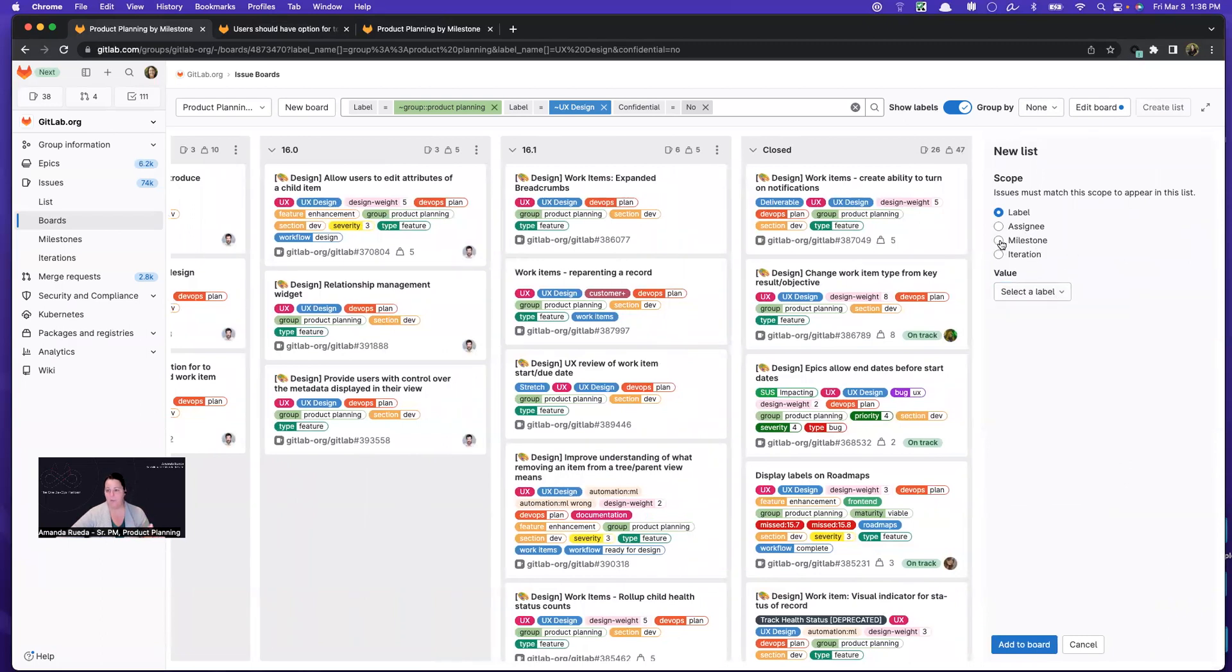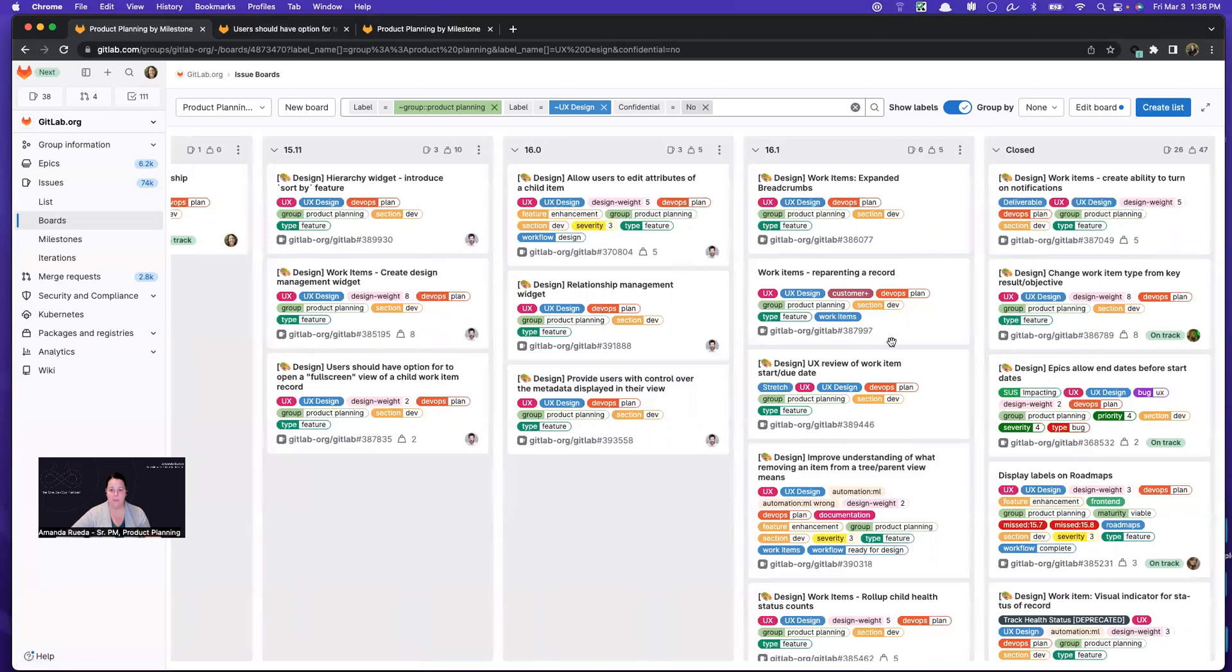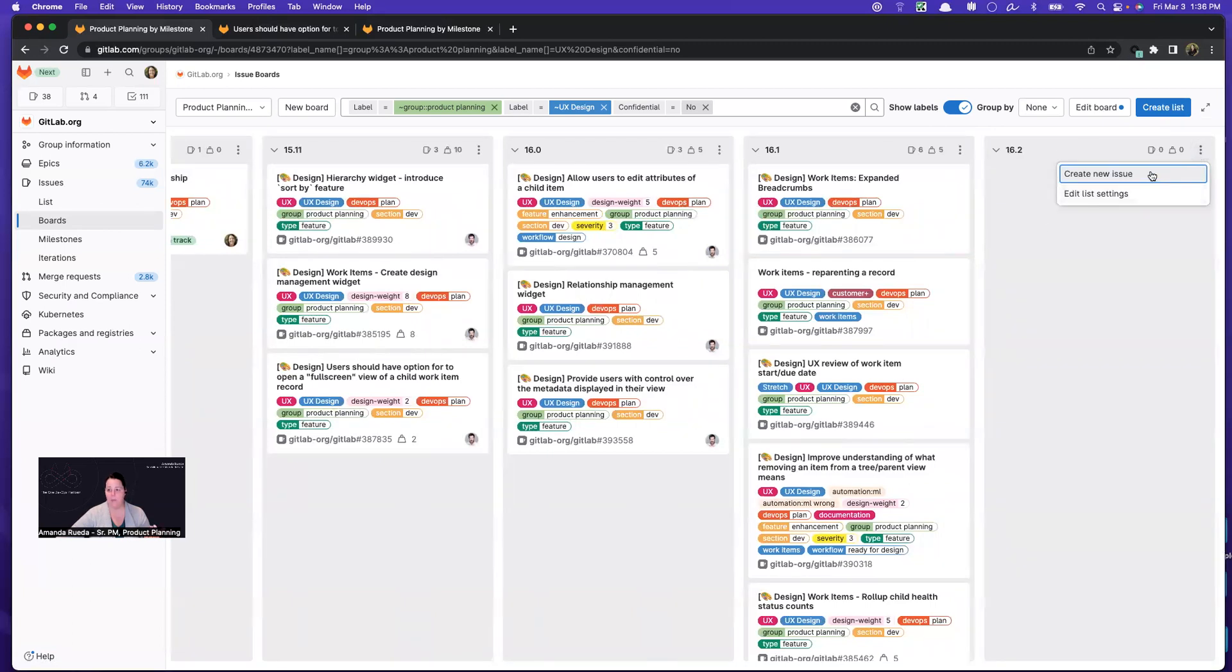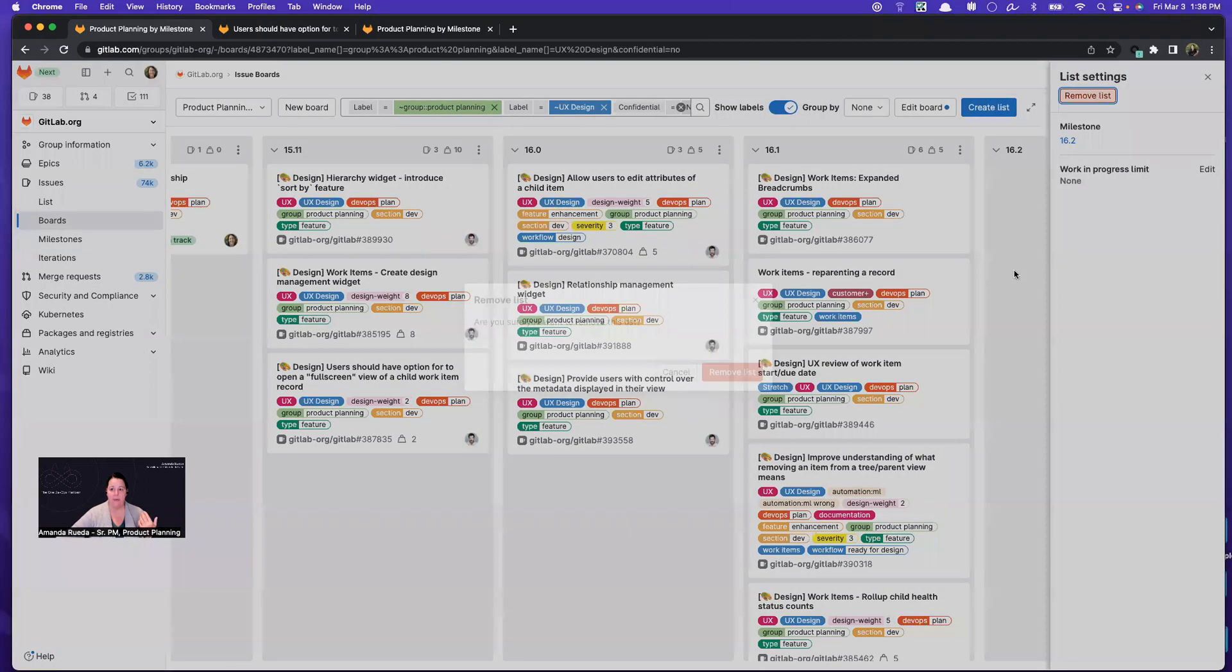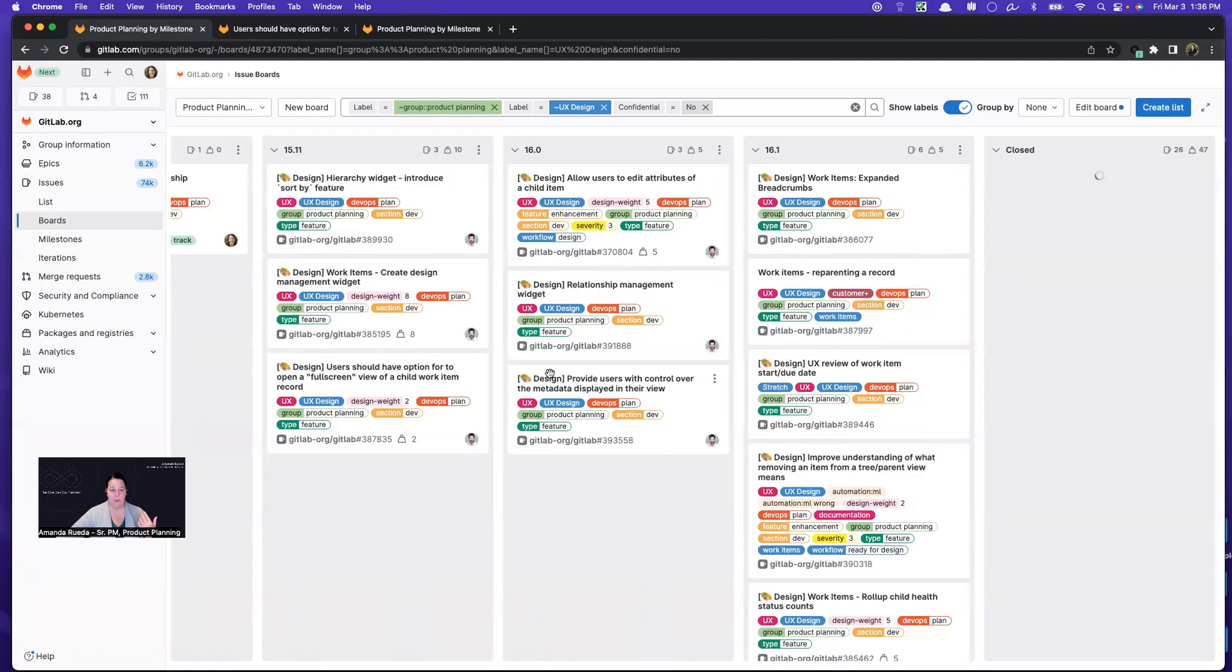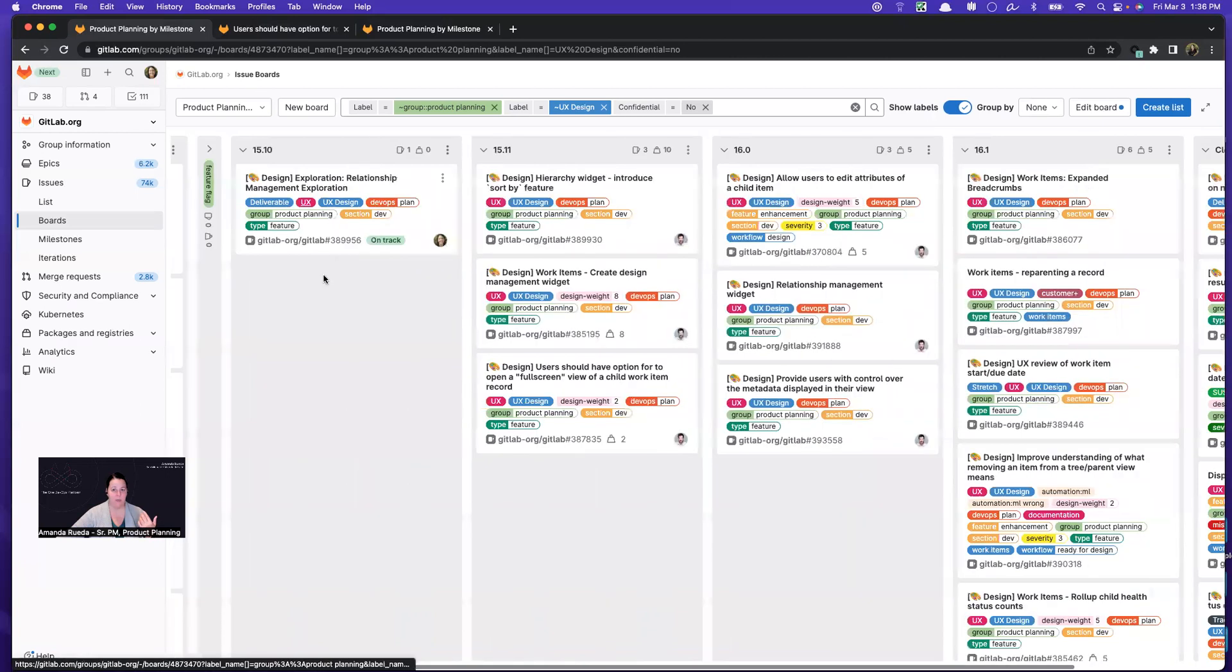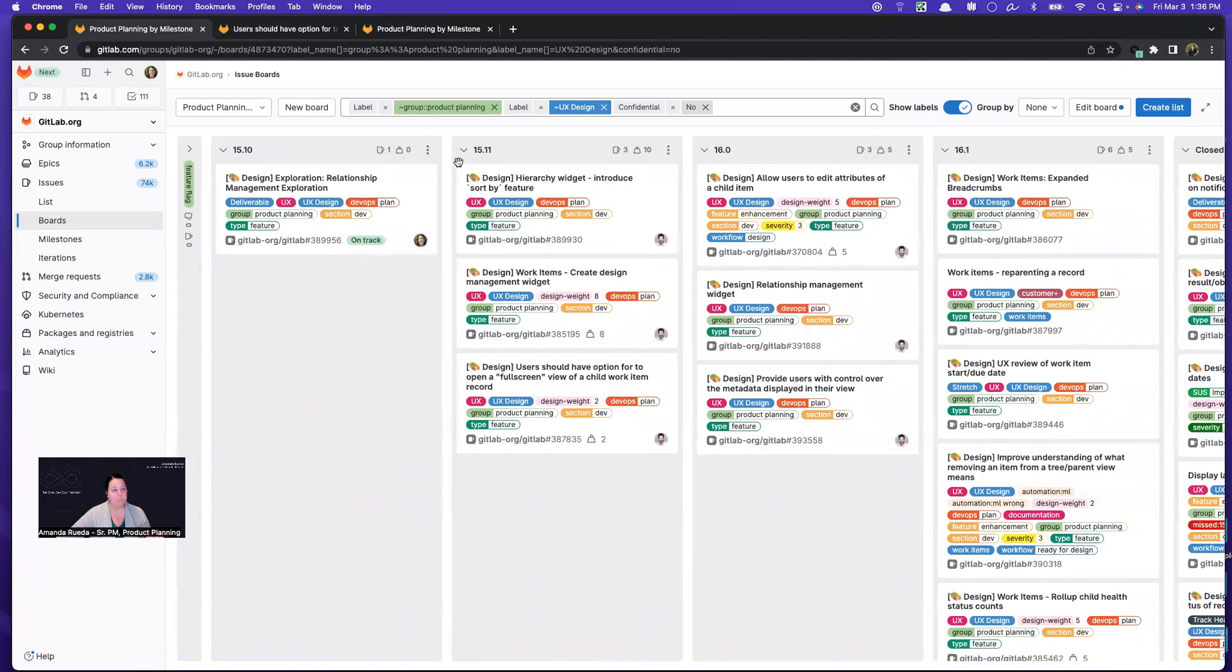I won't put it now, but I'll show you how. So I would put a milestone, and I would pick 16.2 would be the next one, and add it to the board. But I typically do that when I close an existing list. So once we ship this one, I'll close the existing and then add a new one.